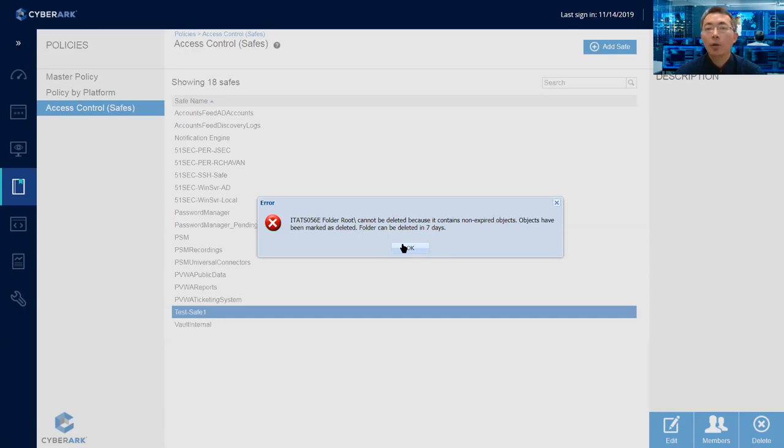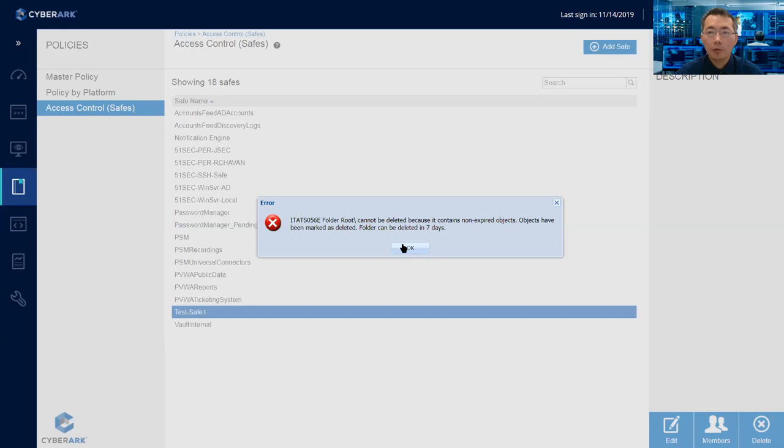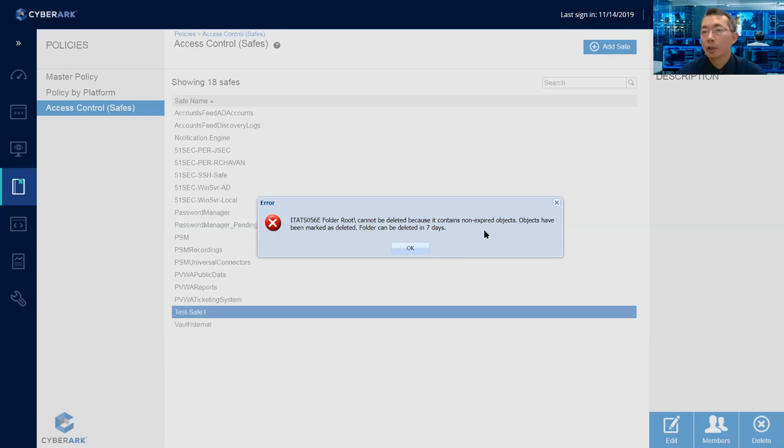That's all basic operations. I hope you like it. I put all related screenshots in my post on my blog. You will find it from the description. If you find it useful, please give me a thumb up. Thank you for watching. Have a great day.